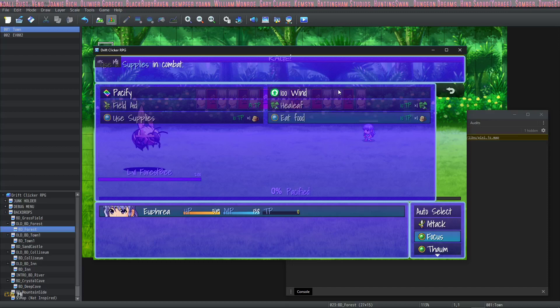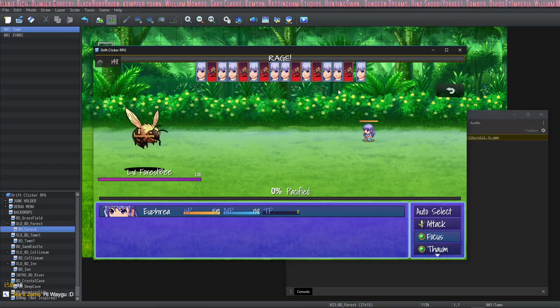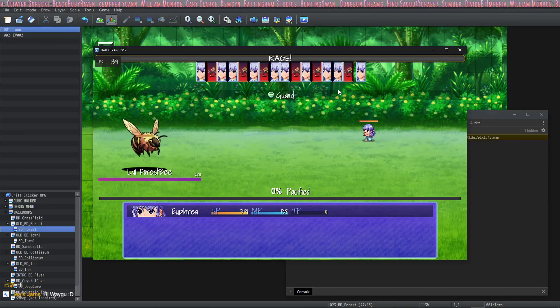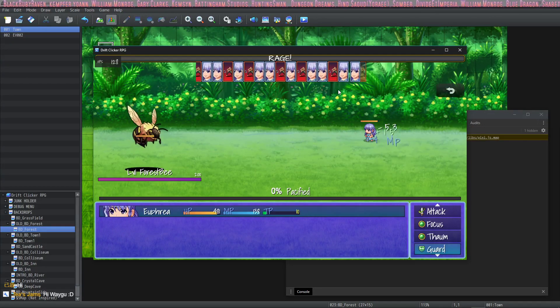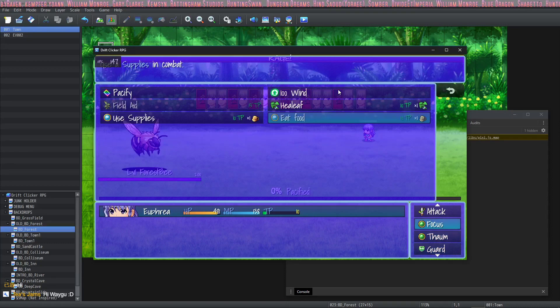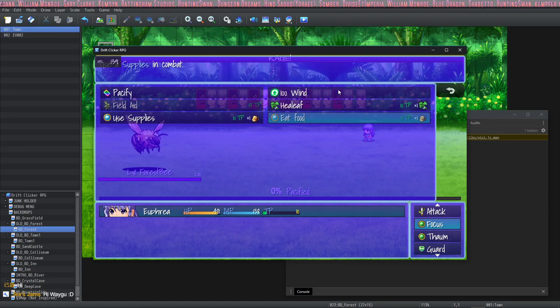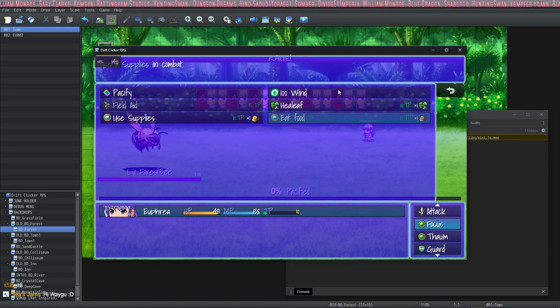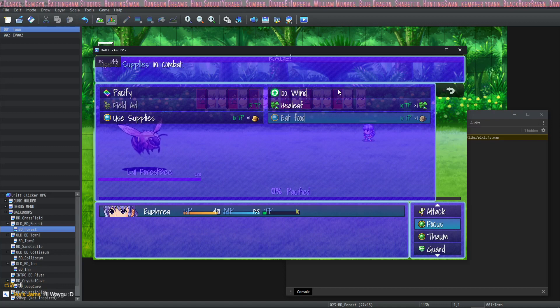And then we'll try to see if we can use it again. Well, we don't have 10 TP. So let's see. Let's get that 10 TP. Can we use it again? No, we can't use it again because we don't have another item. So that's it. That sums up the entire tutorial.